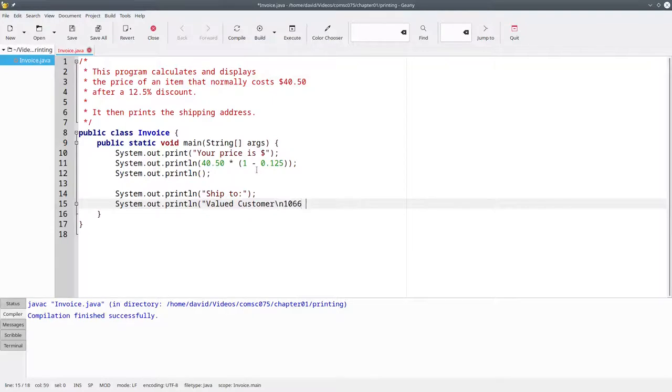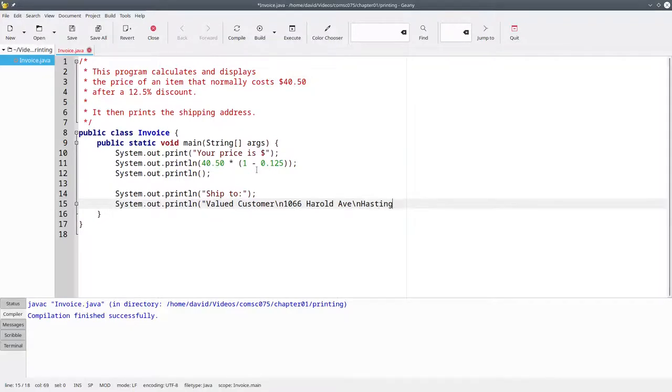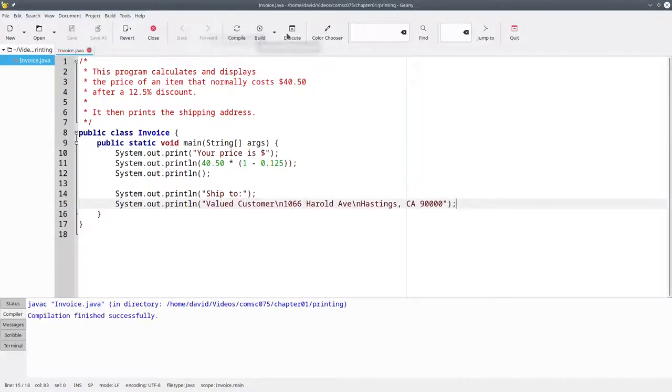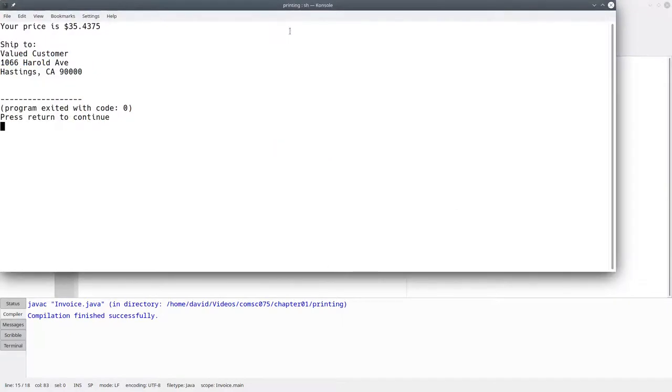Then the street address and then a backslash n to go to the next line. And then the city, state, and zip code. When you compile the program and run it, the output looks good.